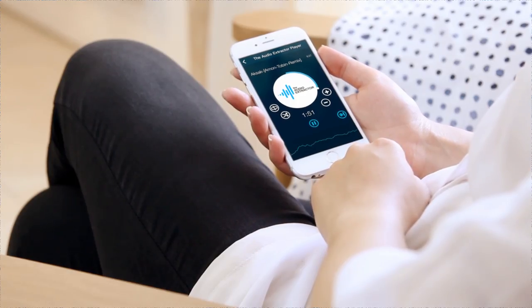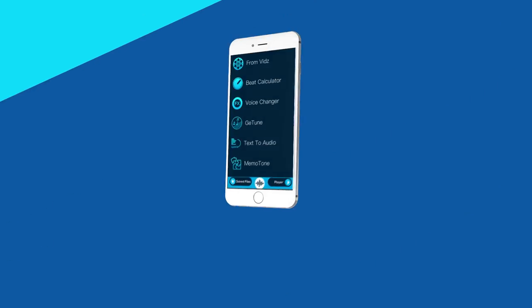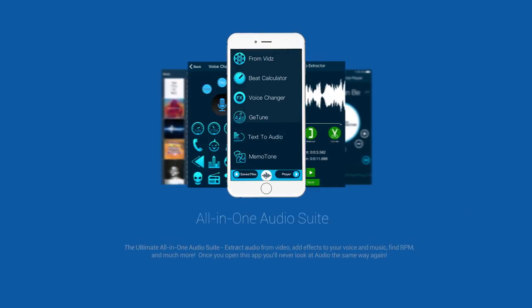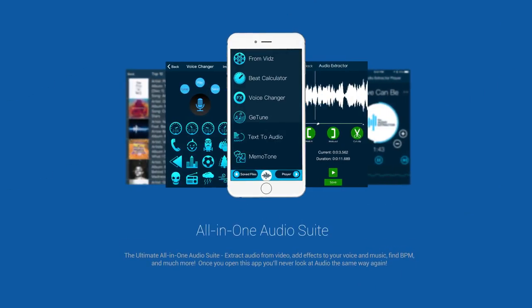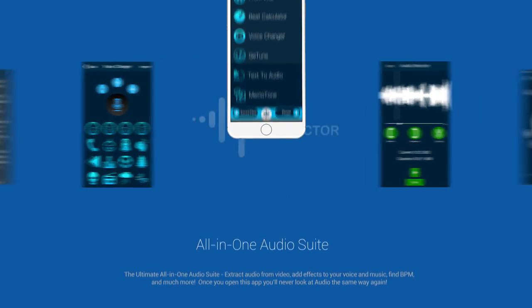Once you open this app, you'll never look at audio the same way again. The Audio Extractor is the ultimate all-in-one audio suite. Now available on the App Store.